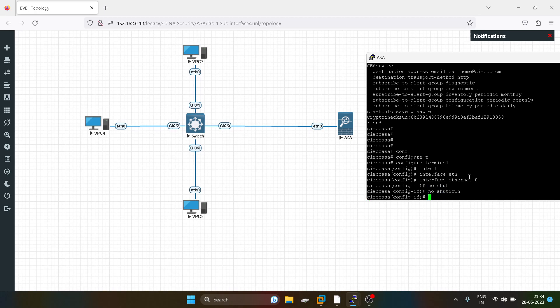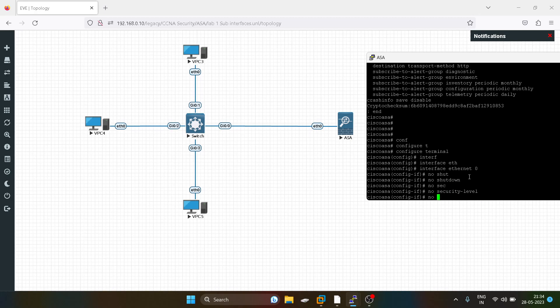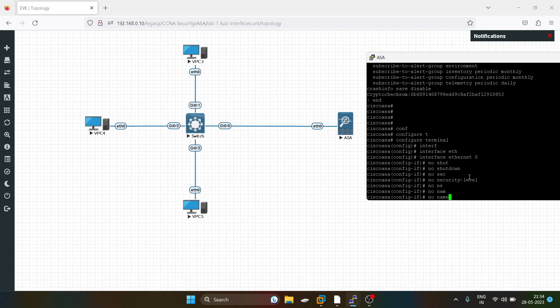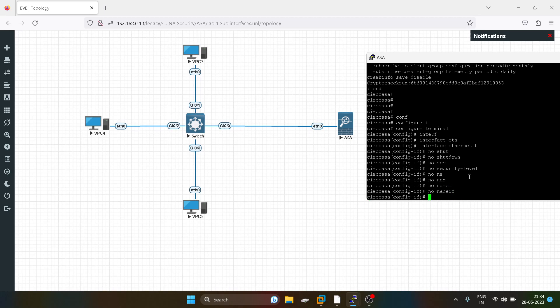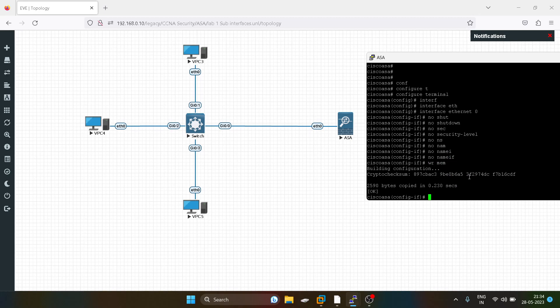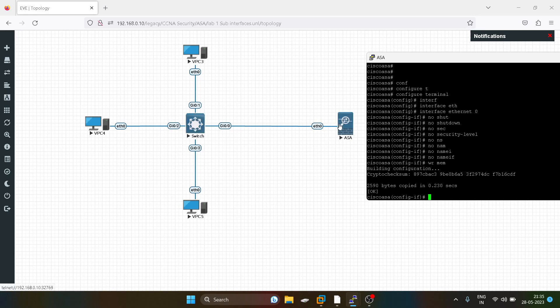I have created VLAN 10 and VLAN 20 on the switch. I have configured interfaces 1 and 2 in VLAN 10 and interface 3 is in VLAN 20. This port is acting as a trunk port. So I'll create two sub-interfaces: Ethernet 0.10 and 0.20.